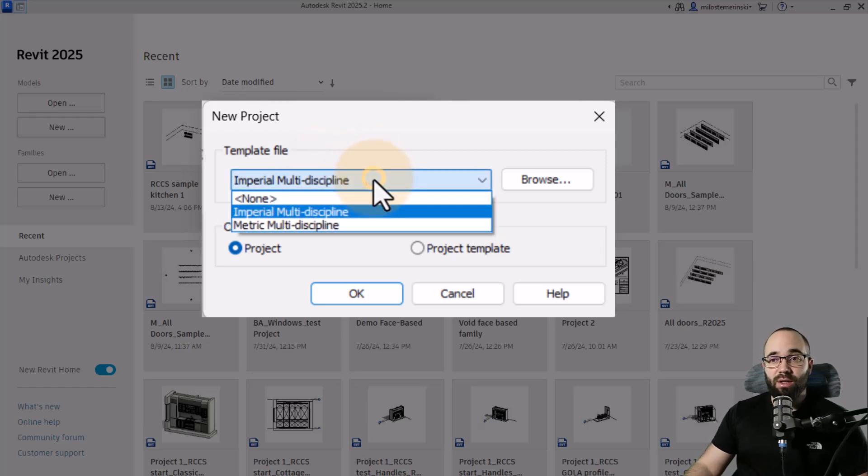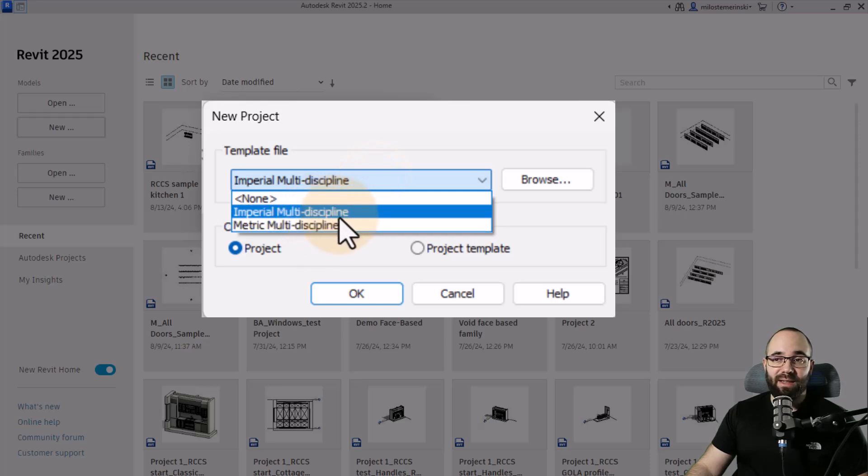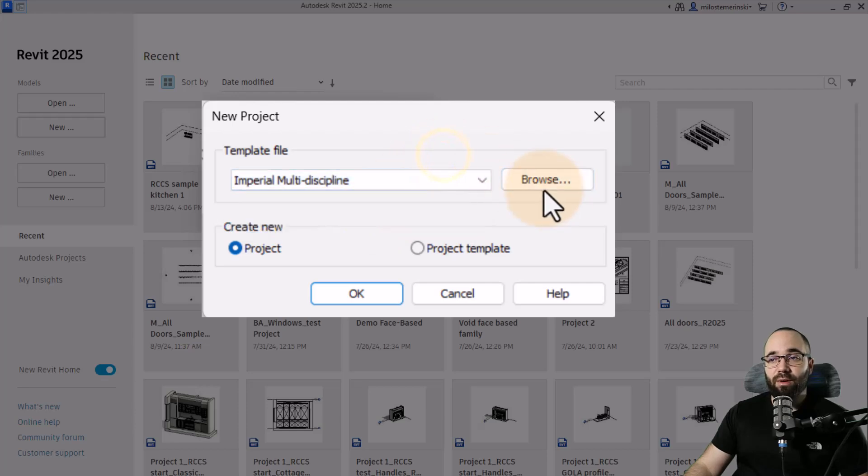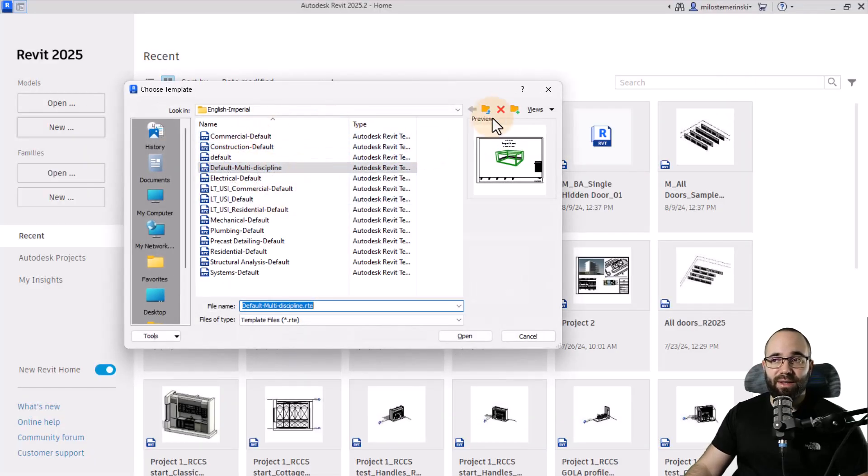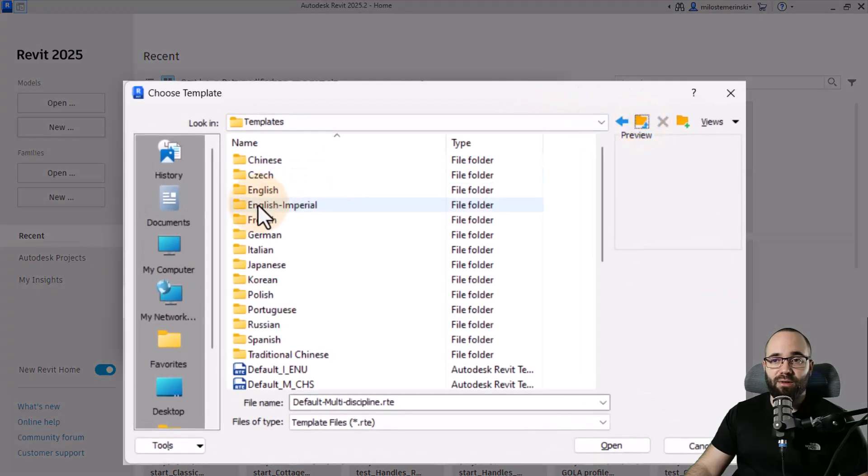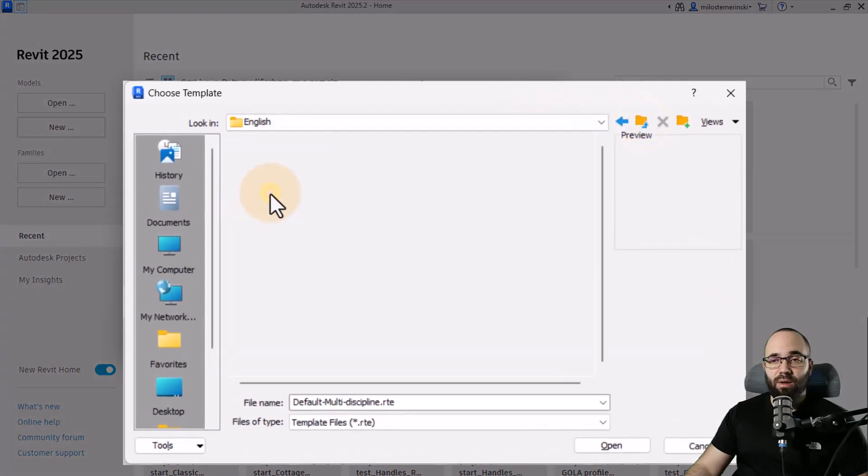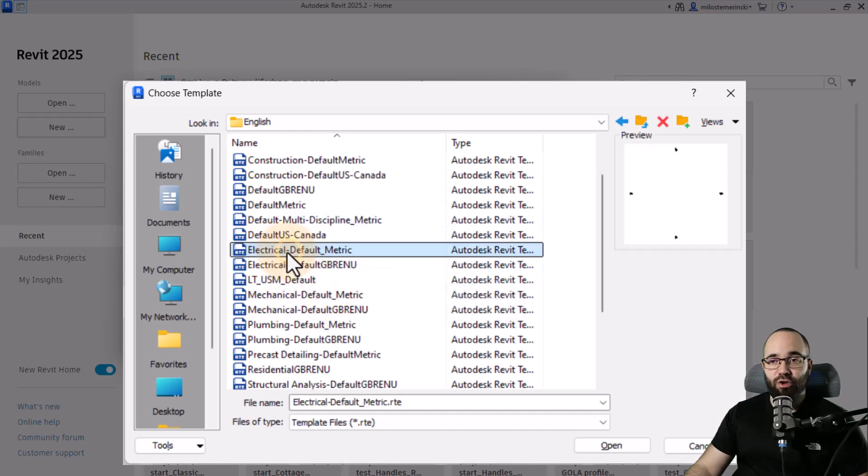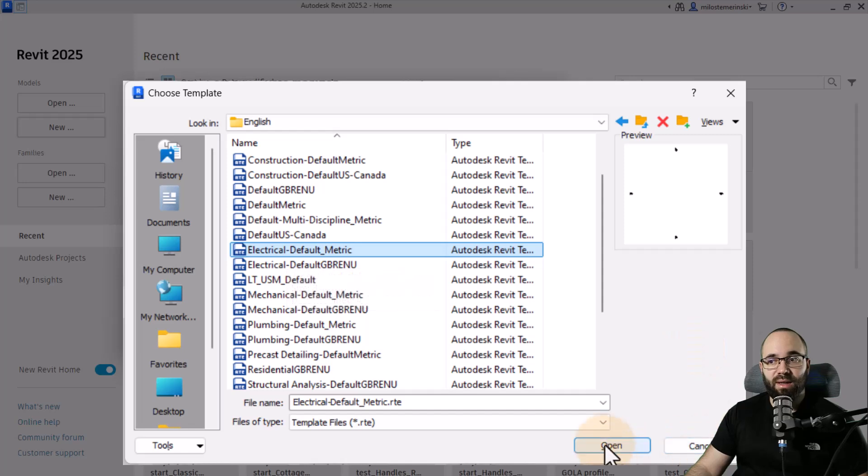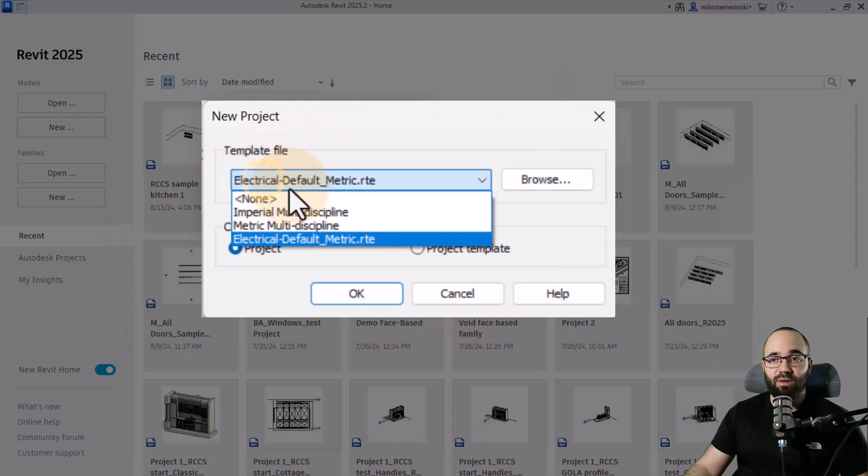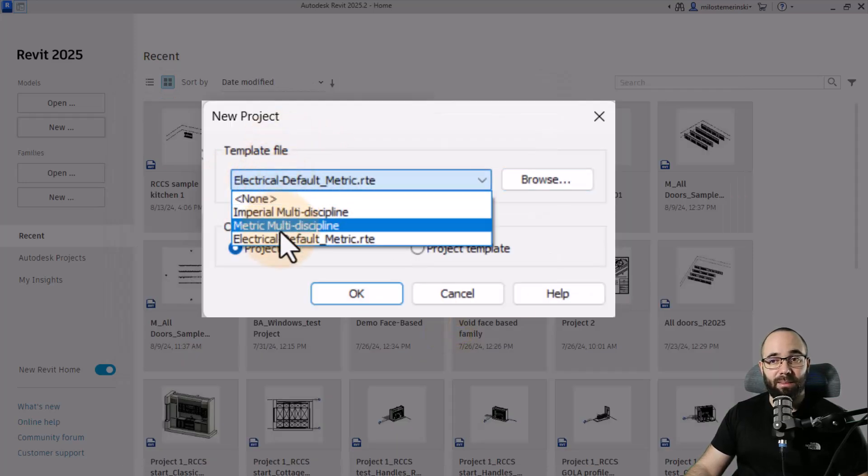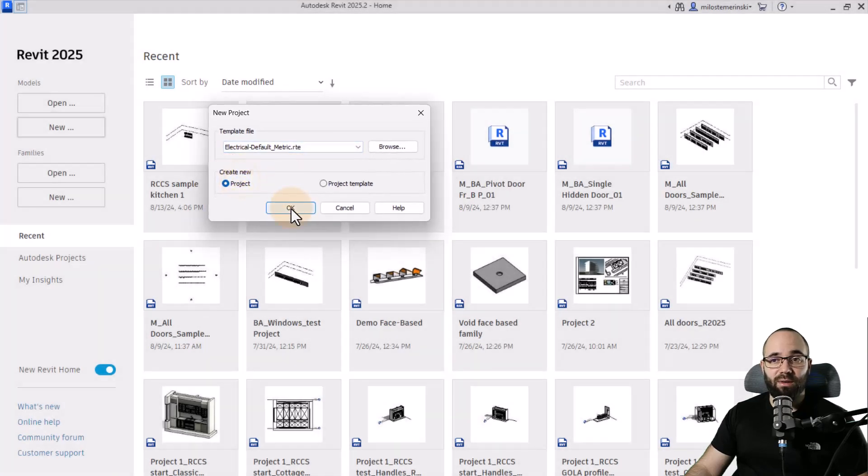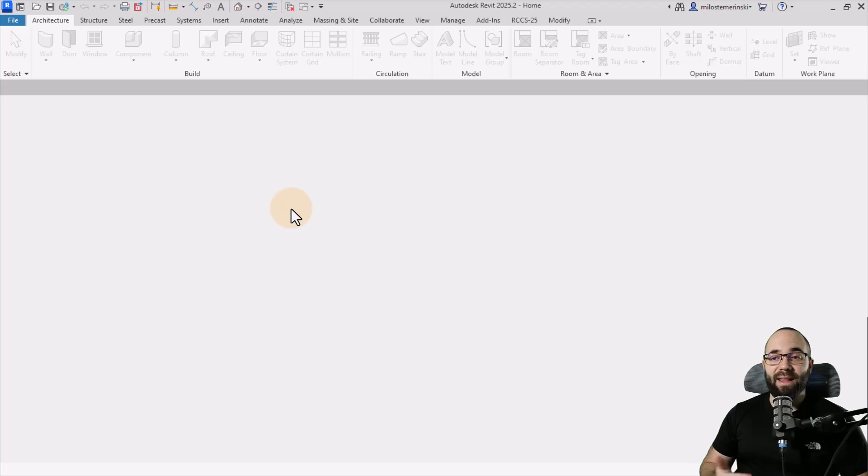So you can pick out one of the existing two templates that come with Revit with the latest few versions. However, you can also go here to browse and then search for a different template. So if you go back here, you can go with Imperial or just English metric. And then if you're working on an electrical plan, you can go to electrical default, hit open, and it's just going to place that template here. So you can just pick that one out, click OK, and it's going to start the project in that template.